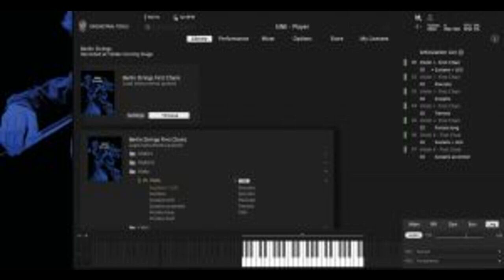Whether used separately, combined, or layered with other string ensembles, the three collections are designed to facilitate the creation of string arrangements that are as distinctive as they are expressive. The three products are available individually or as a bundle containing all three collections.